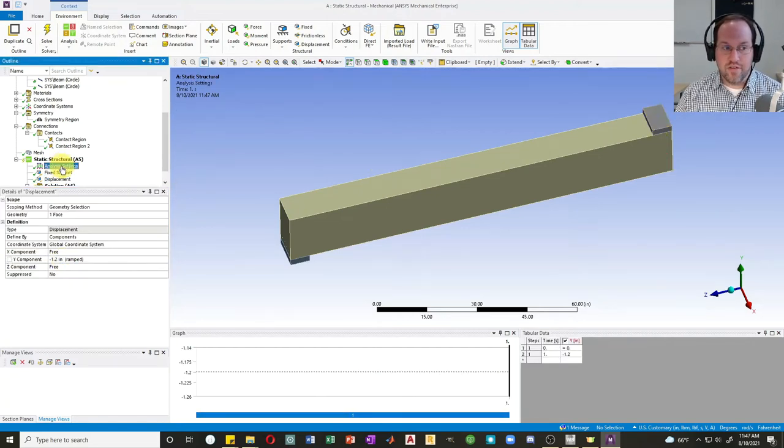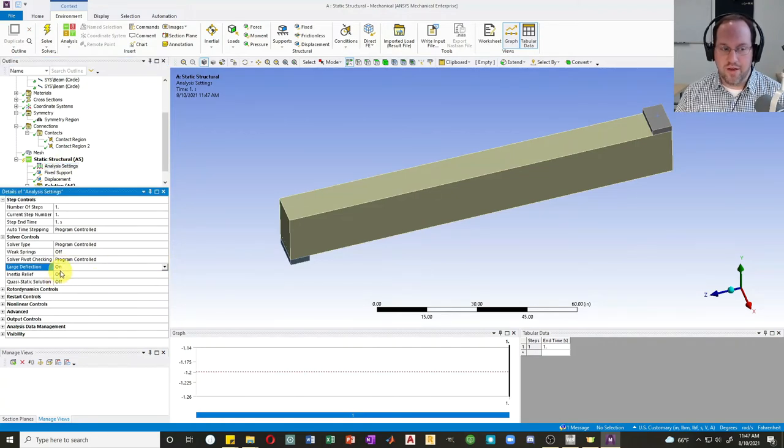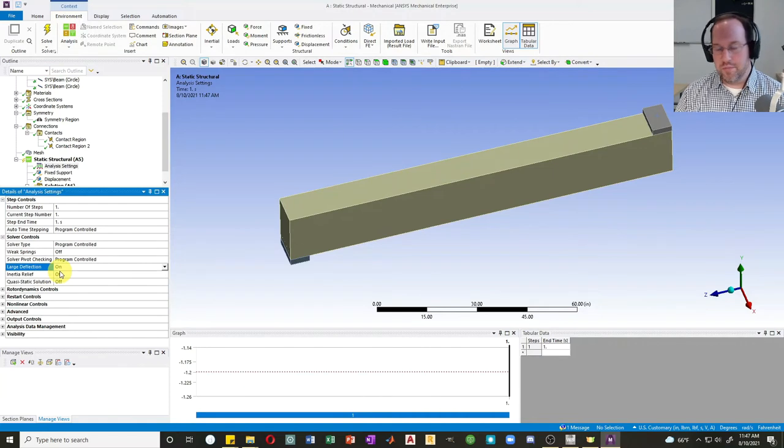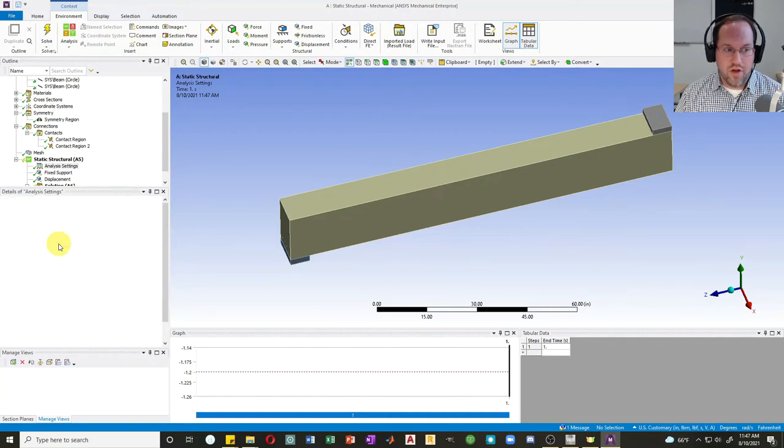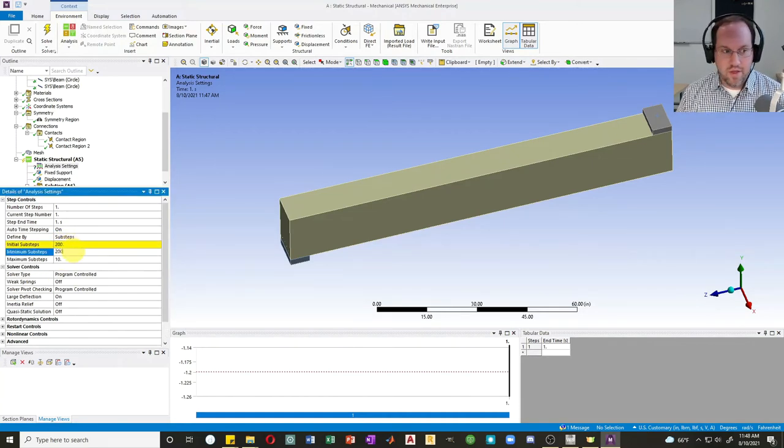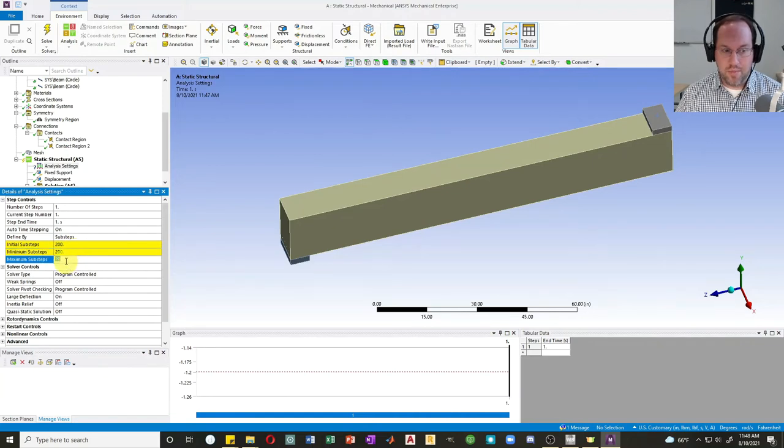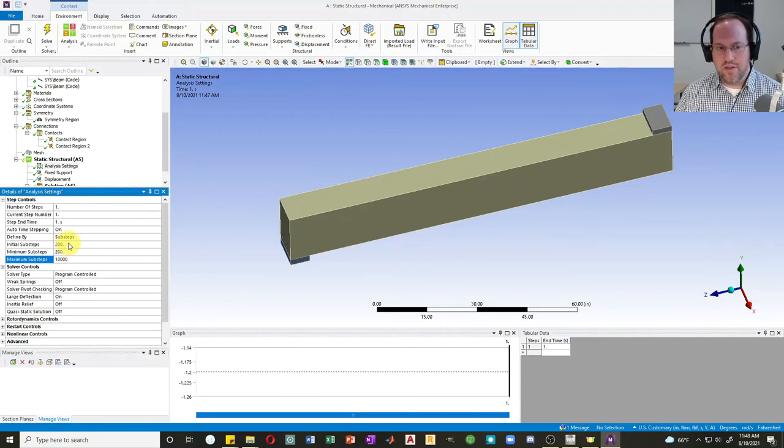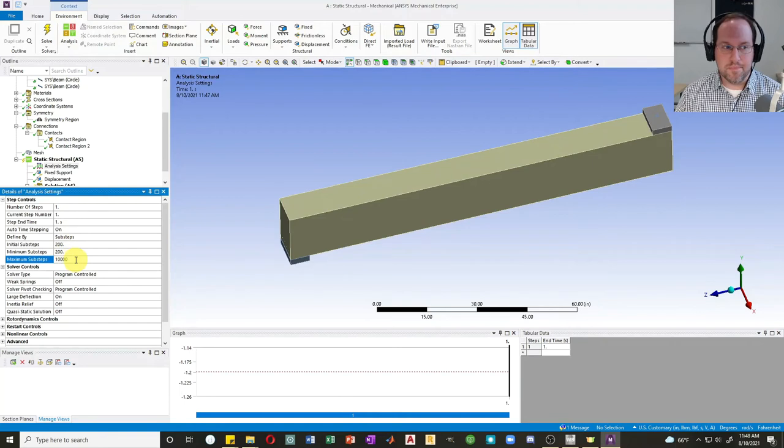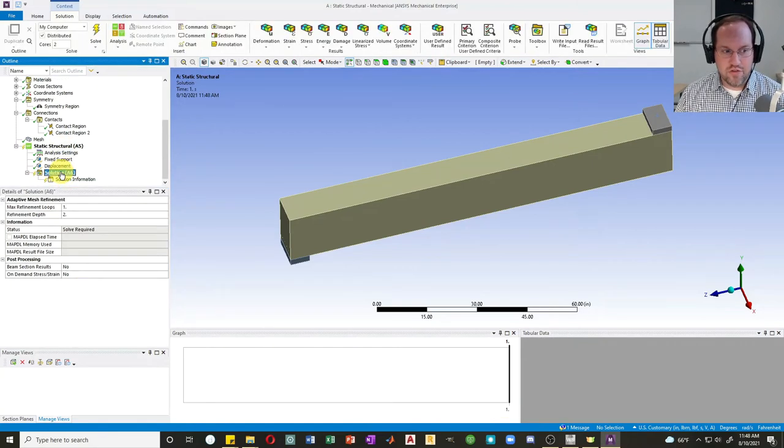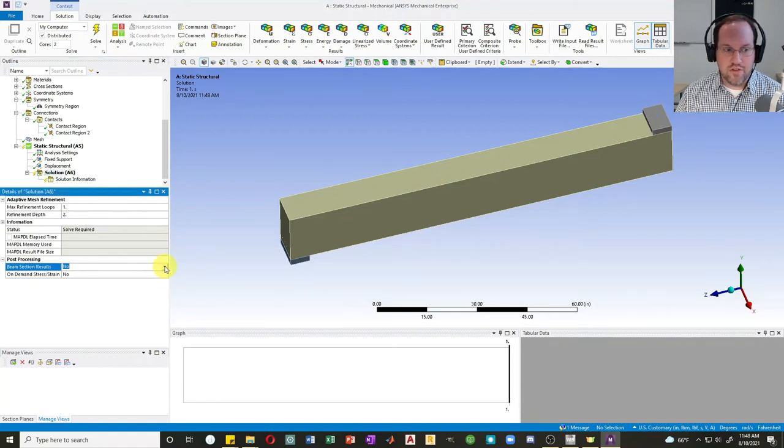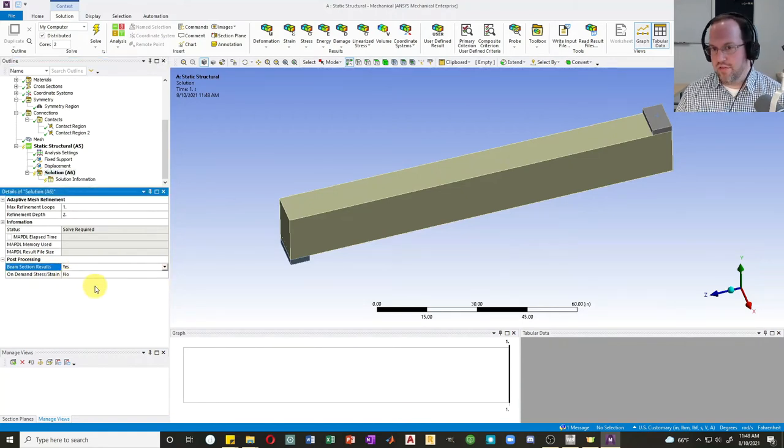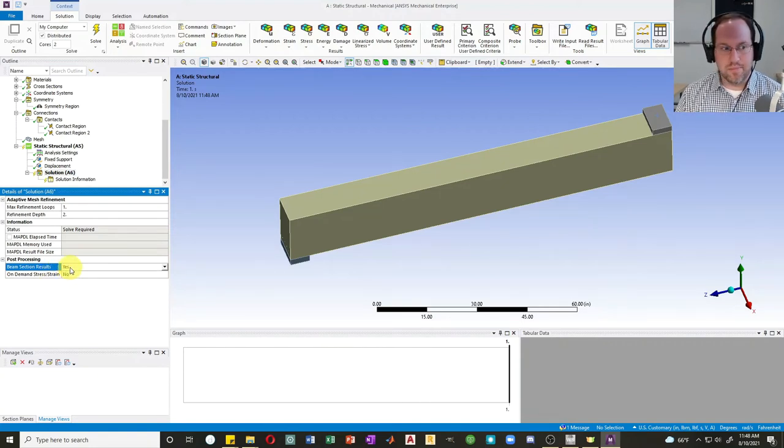Now let's change our analysis settings. First, let's turn on large deflection. I don't think I'm going to have very large strains, but it's always more accurate to do so, especially when you're already doing nonlinear analysis anyway. Auto time stepping, I'm also going to turn this on. I'll start with 200 sub steps, minimum sub steps will be 200, and my maximum sub steps, let's say I need 10,000 of those. That's a better guarantee that it's going to make it all the way to the end. Last thing I'd like to do is click on solution. You'll notice it says beam section results: no. Let's change that to yes. If you leave it as no, it will not give you the output for the rebar themselves.